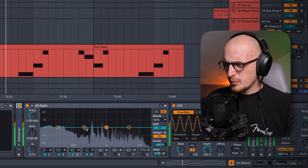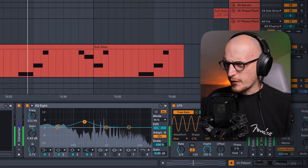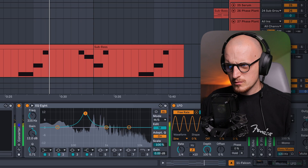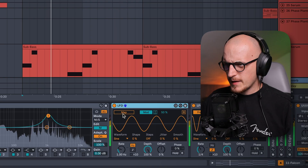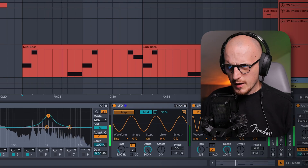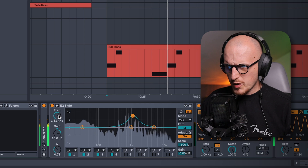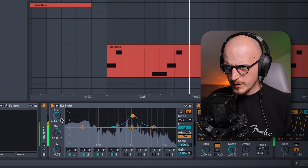Let's try to make a cool sweep effect with this EQ. But for this one, we need another LFO — let's map the LFO to the frequency of my second band.